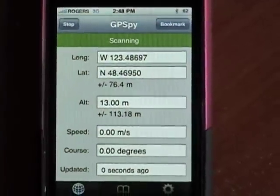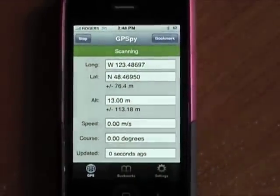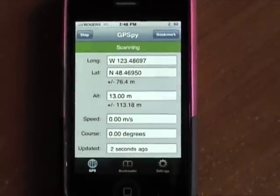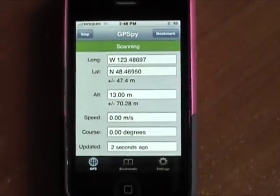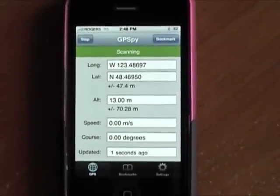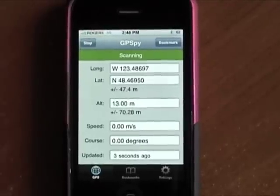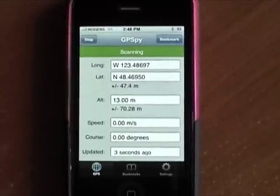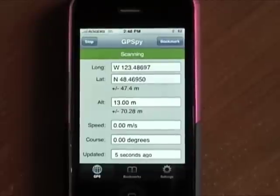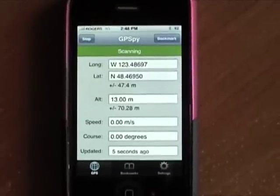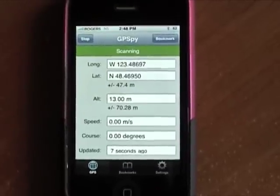So that's a quick demo of GPS Spy. I hope you found it useful and I hope you choose to download and install this application on your phone. Thanks.